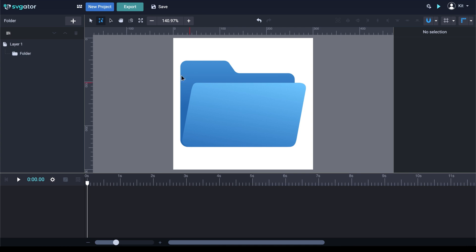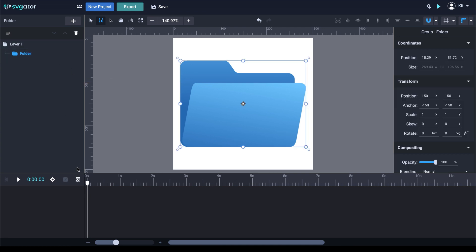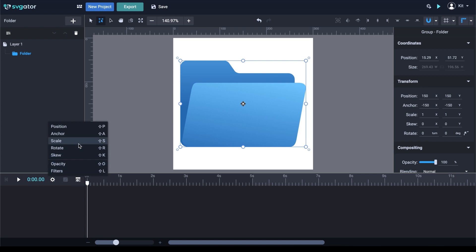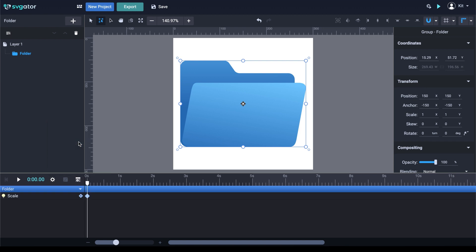To start animating, select the folder and go back to the animators. Now you may notice that there are fewer animators to choose from for groups. Animators like Morph, for example, can't be added to a group element. That's okay here though. Let's start with Scale. This will add the Folder and the Scale animator to the timeline and it will add the first keyframe at the position of the playhead.